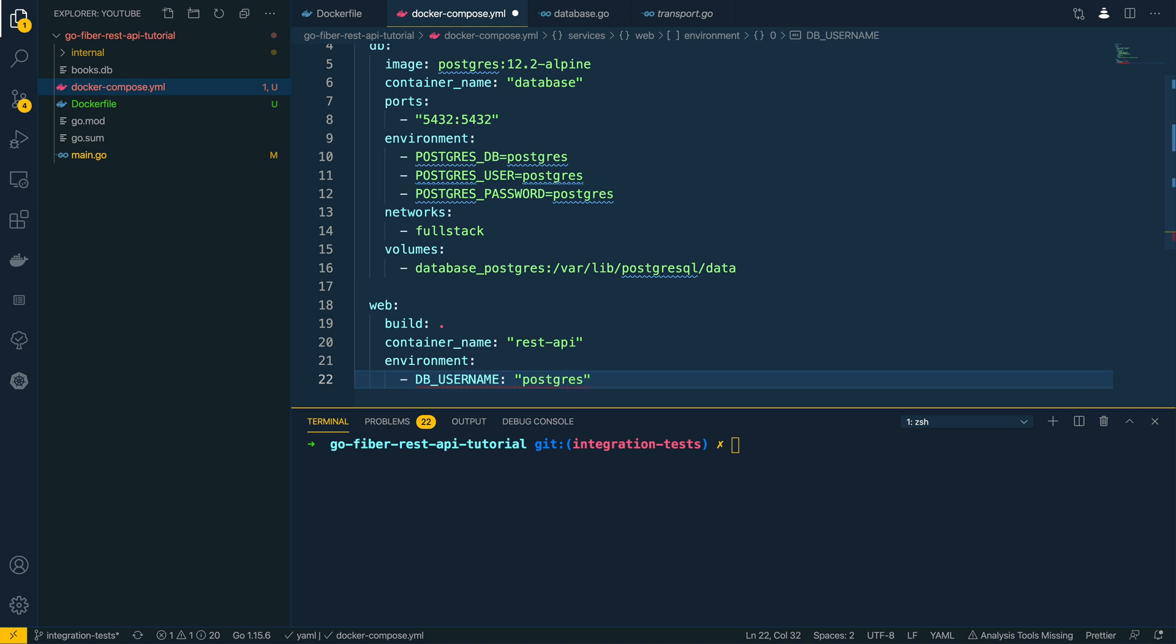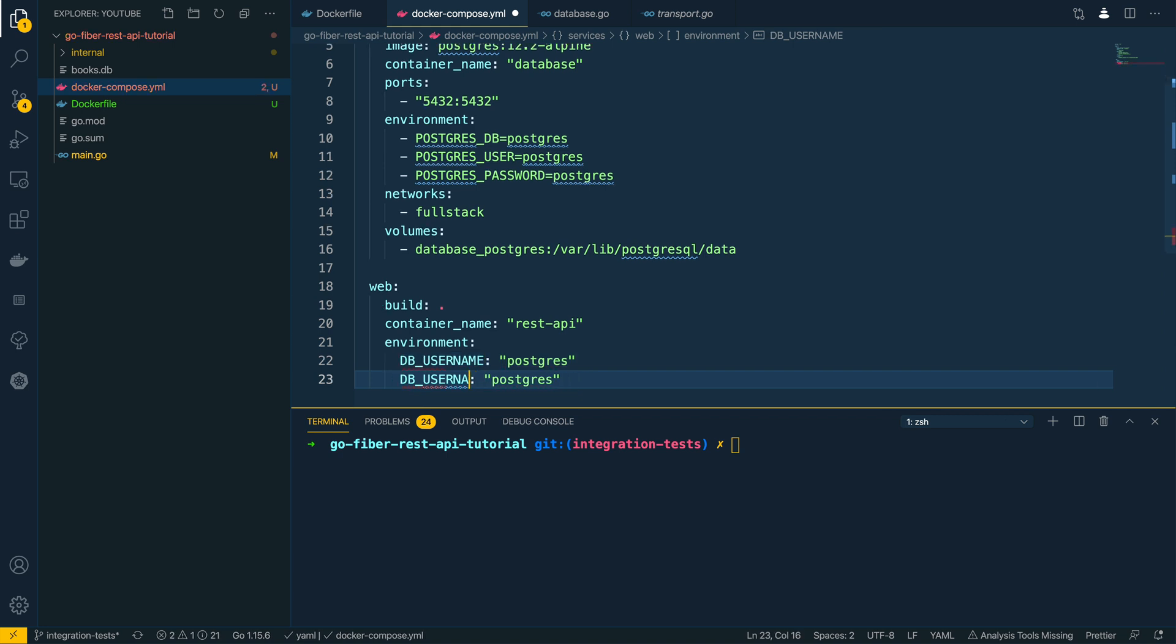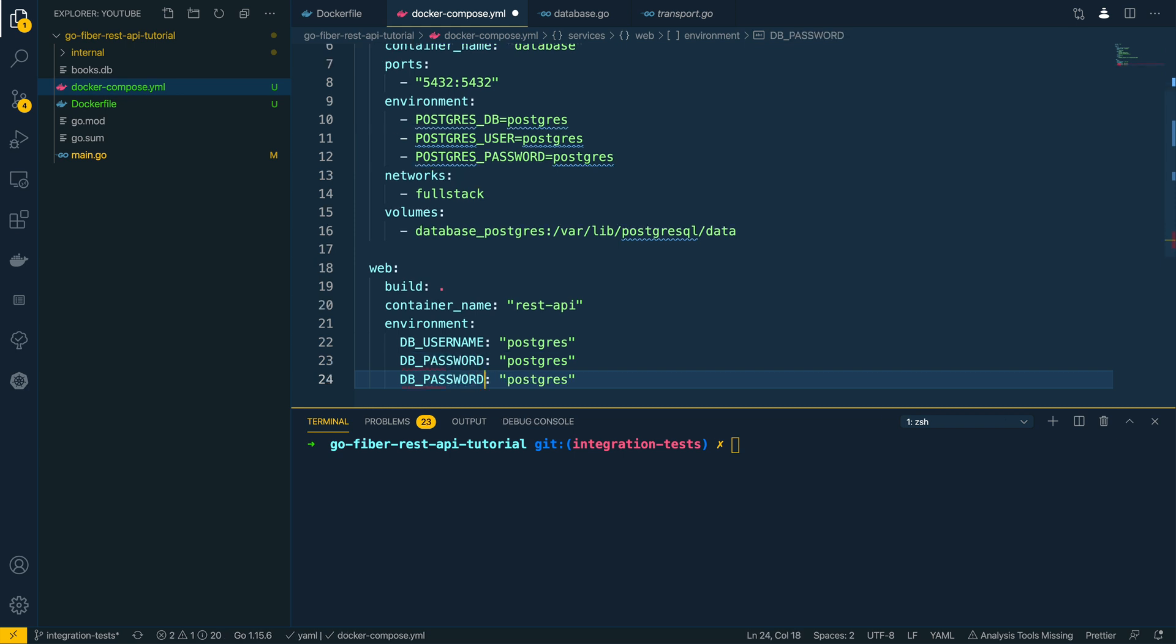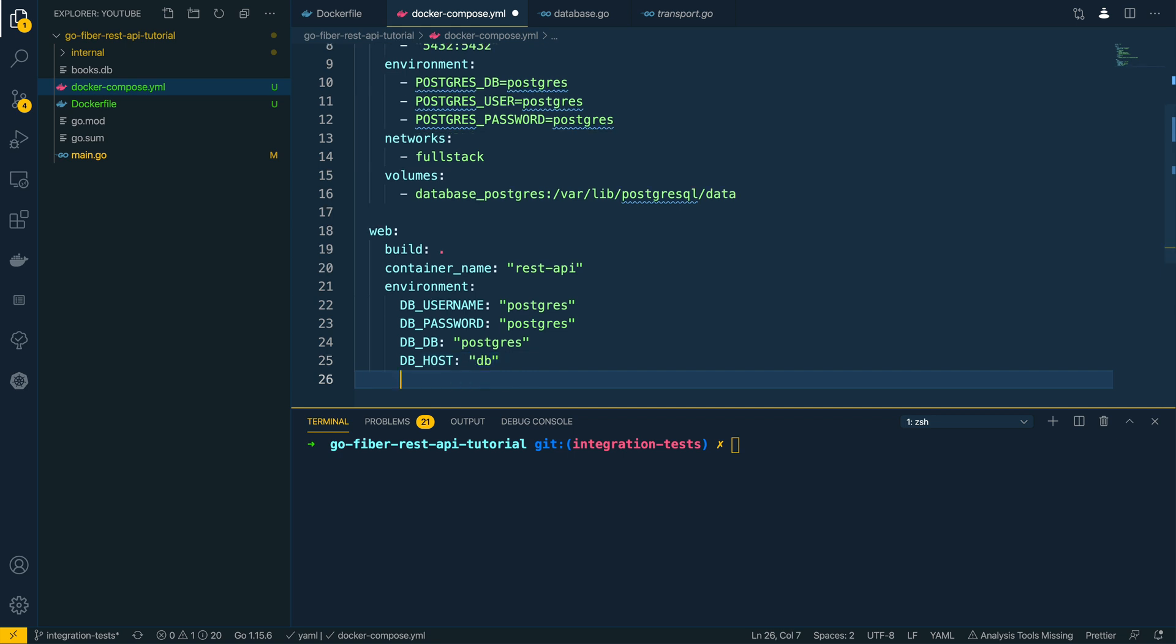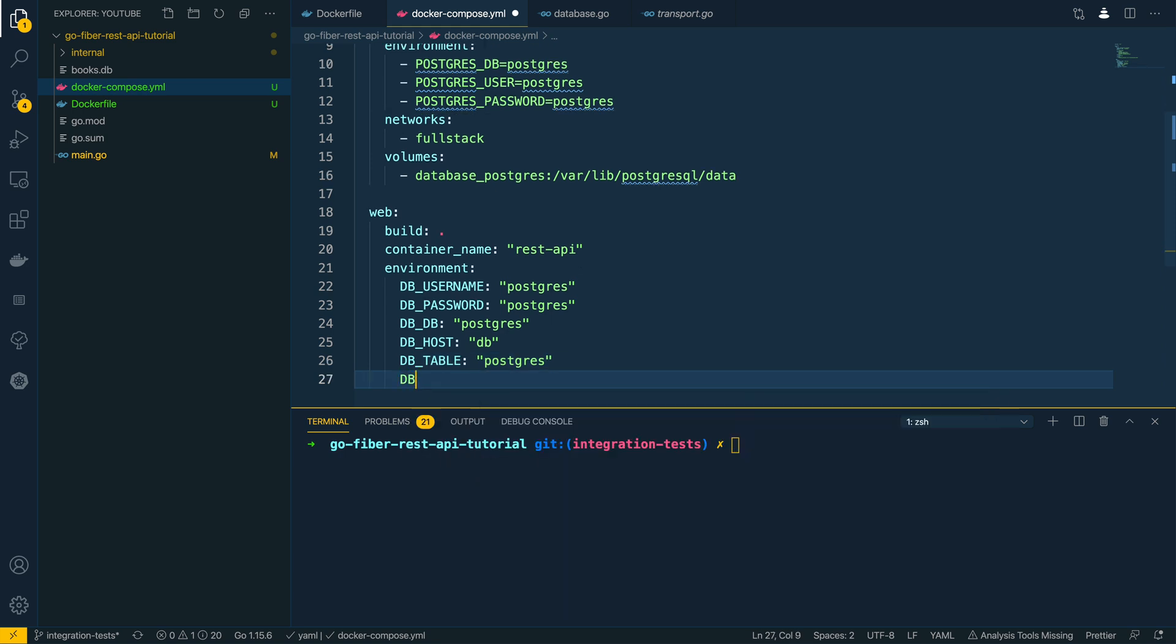DB_USERNAME, DB_PASSWORD, and the database itself. And then we're going to specify the host which is just going to be db. The DB_TABLE which is going to be postgres again. And finally the DB_PORT which is going to be 5432.